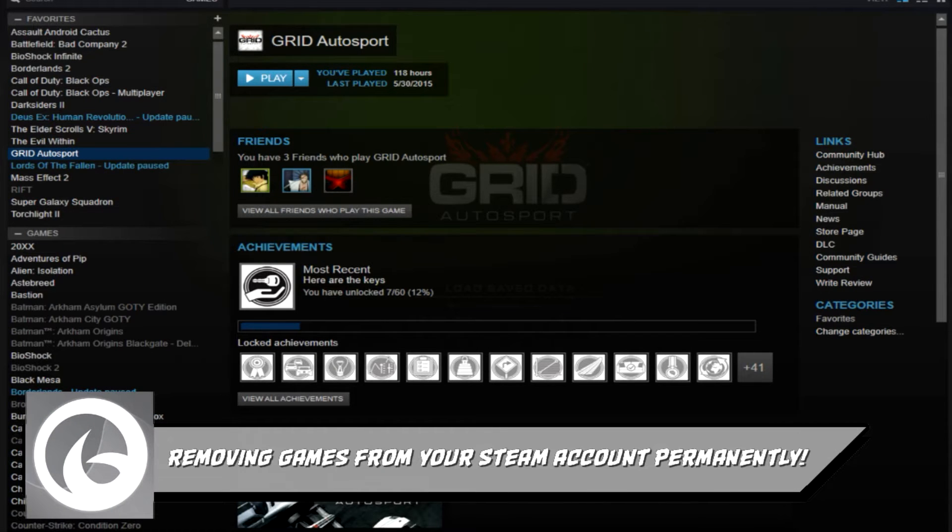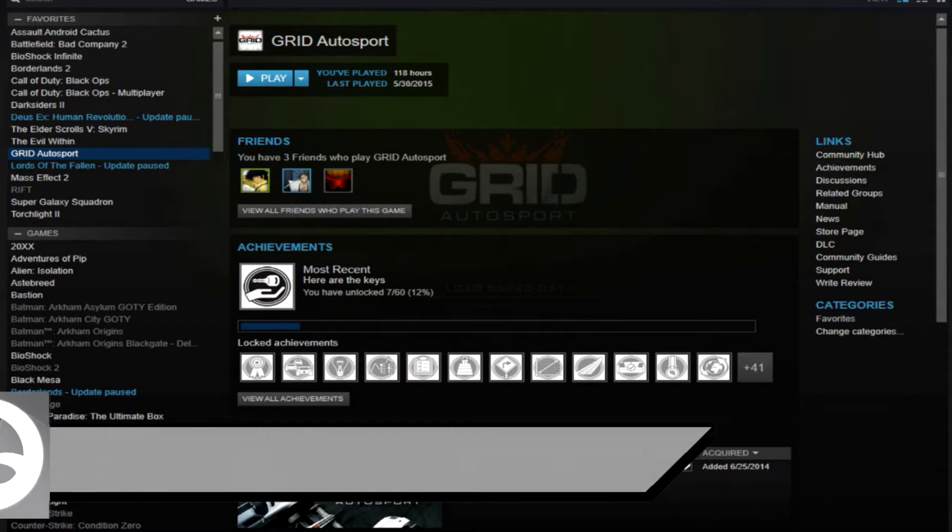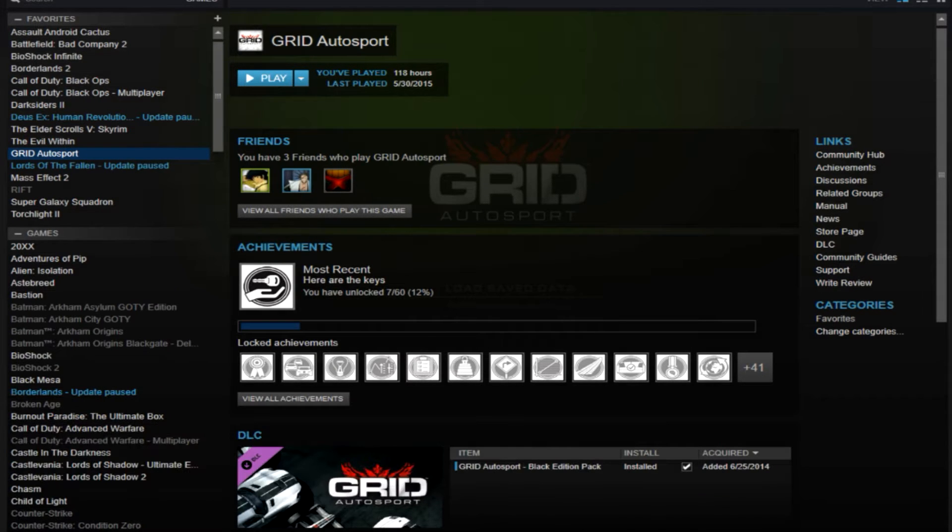What's going on everybody, this is Keith from the Outta Haven, and today I'm going to show you how to permanently remove a game from Steam or from your Steam account.